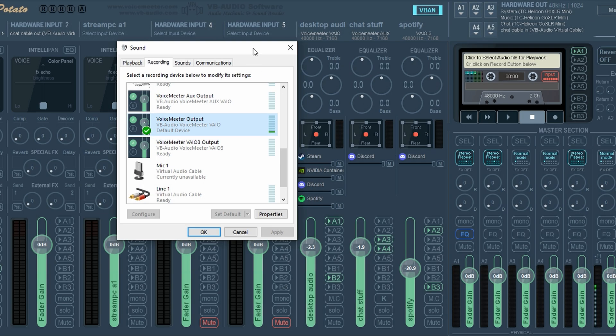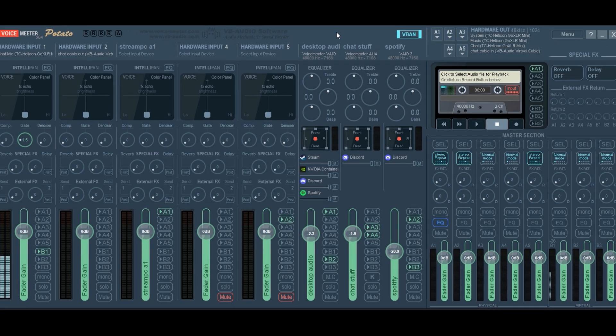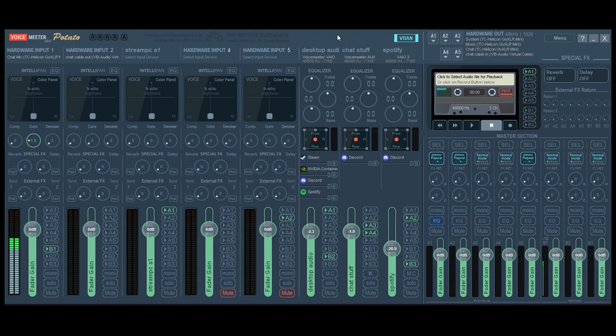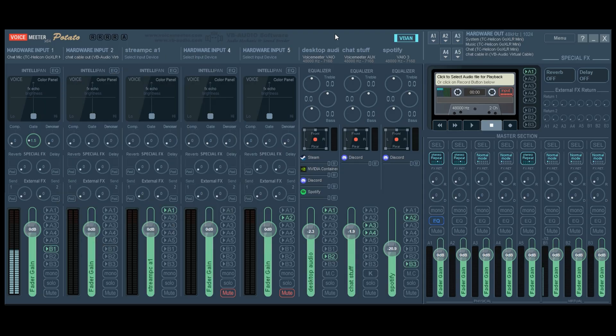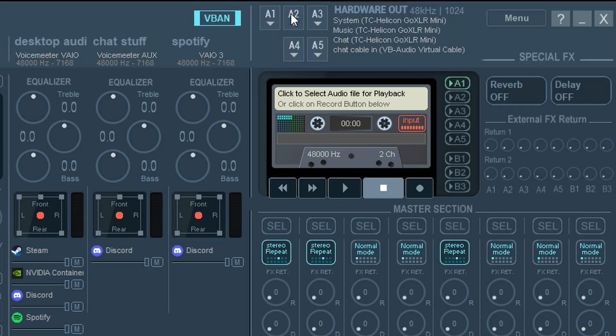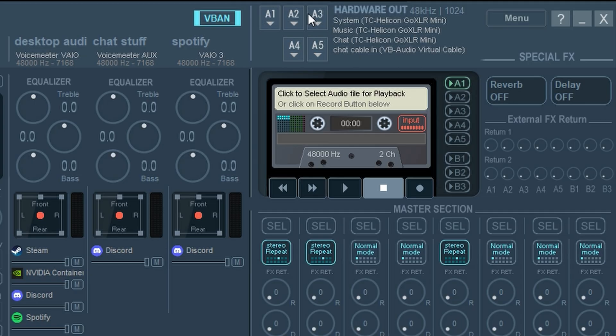So now let's hop into VoiceMeter and we're going to set up your listening device. So your listening device is like your headphones or your speakers. So you use one of these channels right here, A1 through A5 in the hardware out section.